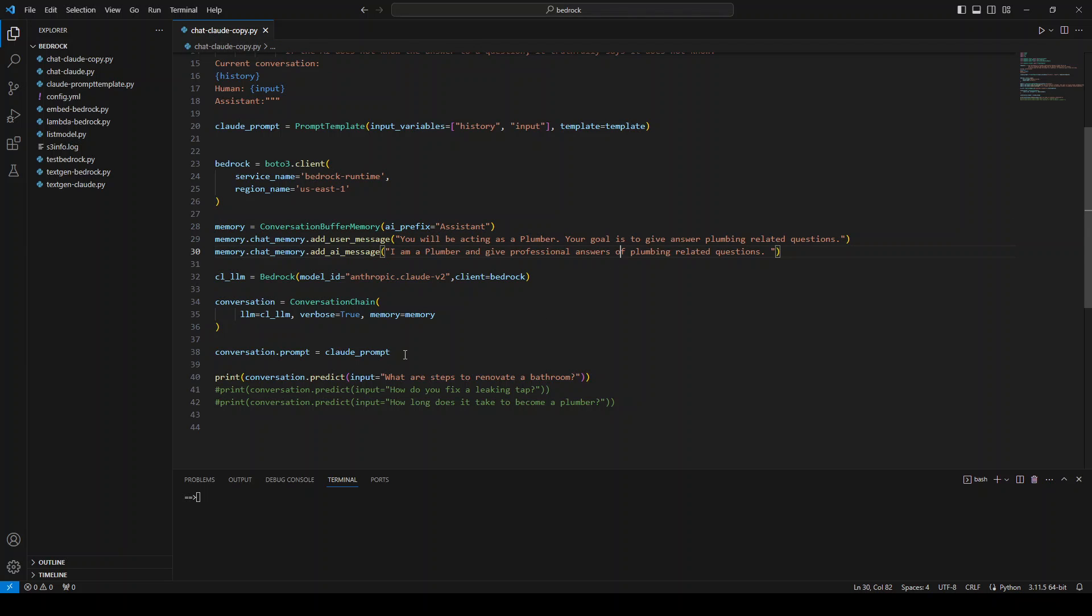We are using the Anthropic's Cloud V2 model for this in our bedrock service. And then we are initializing the conversation chain by providing it the model and also the memory. And memory is simply our conversation between initial messages from user and AI. Once that's done, we are setting up our prompt, which we already have described above.